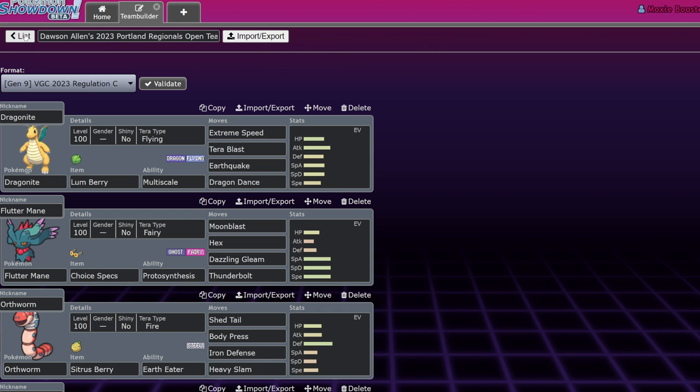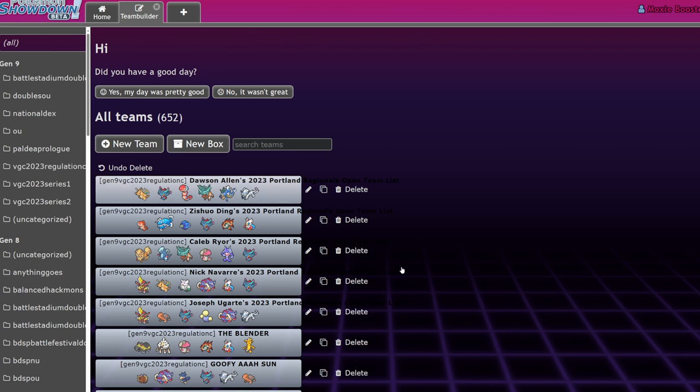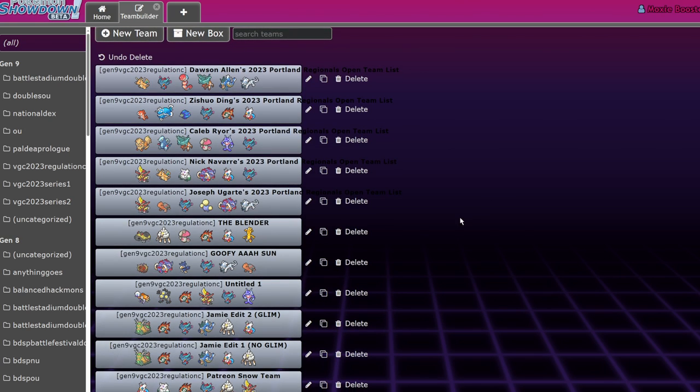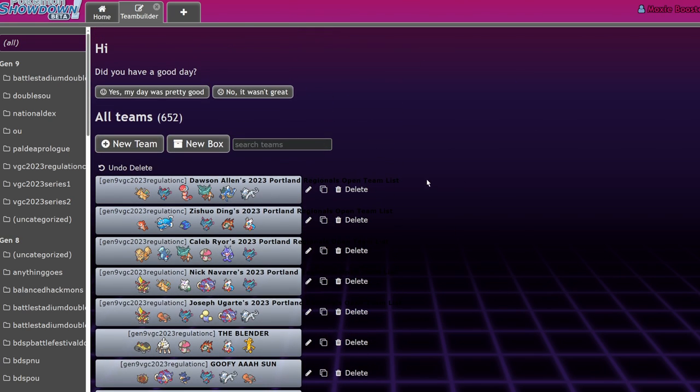These were the top five teams I think you should watch out for going forward into this next bit of tournaments, NAIC, Hartford Regionals, Fresno. So let me know what you guys think about this in the comment section down below. If you guys enjoyed, leave a like, subscribe, turn notifications, and I'll see you guys in the next video. Bye.